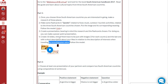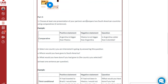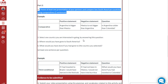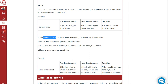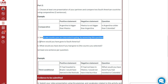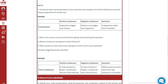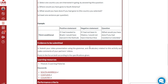Una vez hayan hecho esa parte, publican su video en el foro. El siguiente paso es escoger por lo menos una presentación de un compañero y comparar dos países suramericanos utilizando comparativos — deben hacer dos frases. Luego selecciona un país en el que estés interesado en ir y contesta estas preguntas: 'Where would you have gone in South America?' — ¿a dónde habrías ido en Suramérica?; y 'What would you have done if you had gone to that country?' — ¿qué habrías hecho si hubieras ido a ese país? Es por lo menos una frase por pregunta.